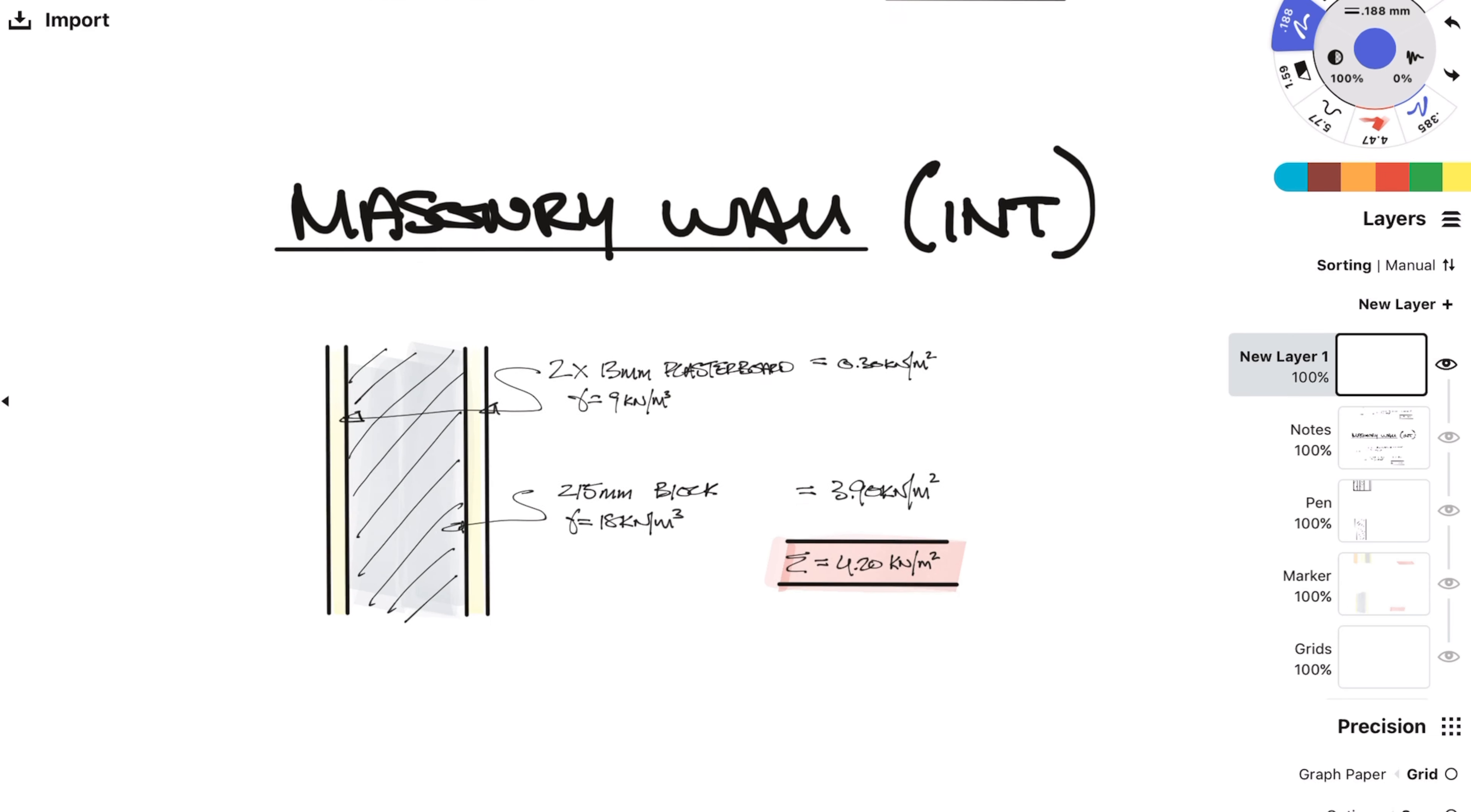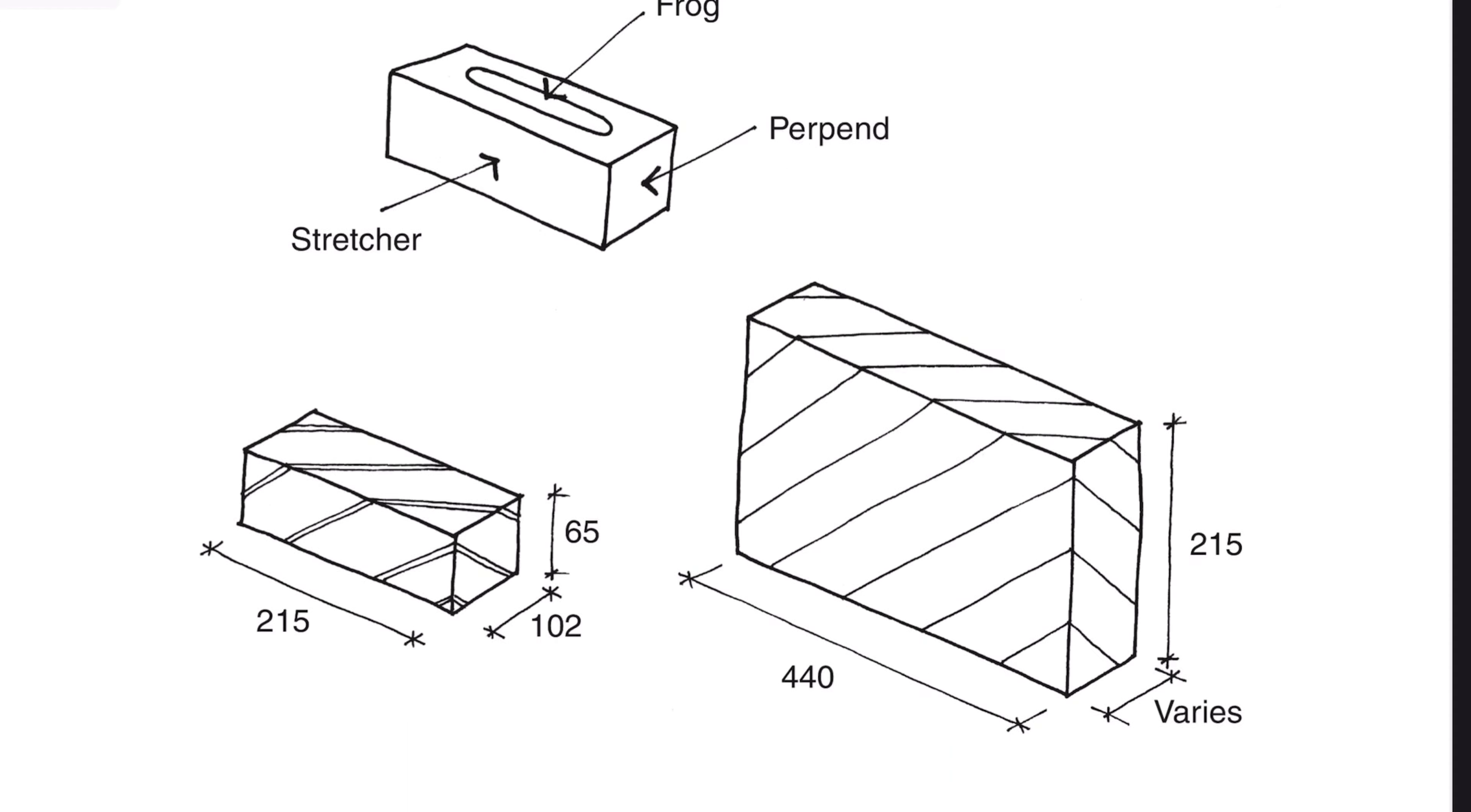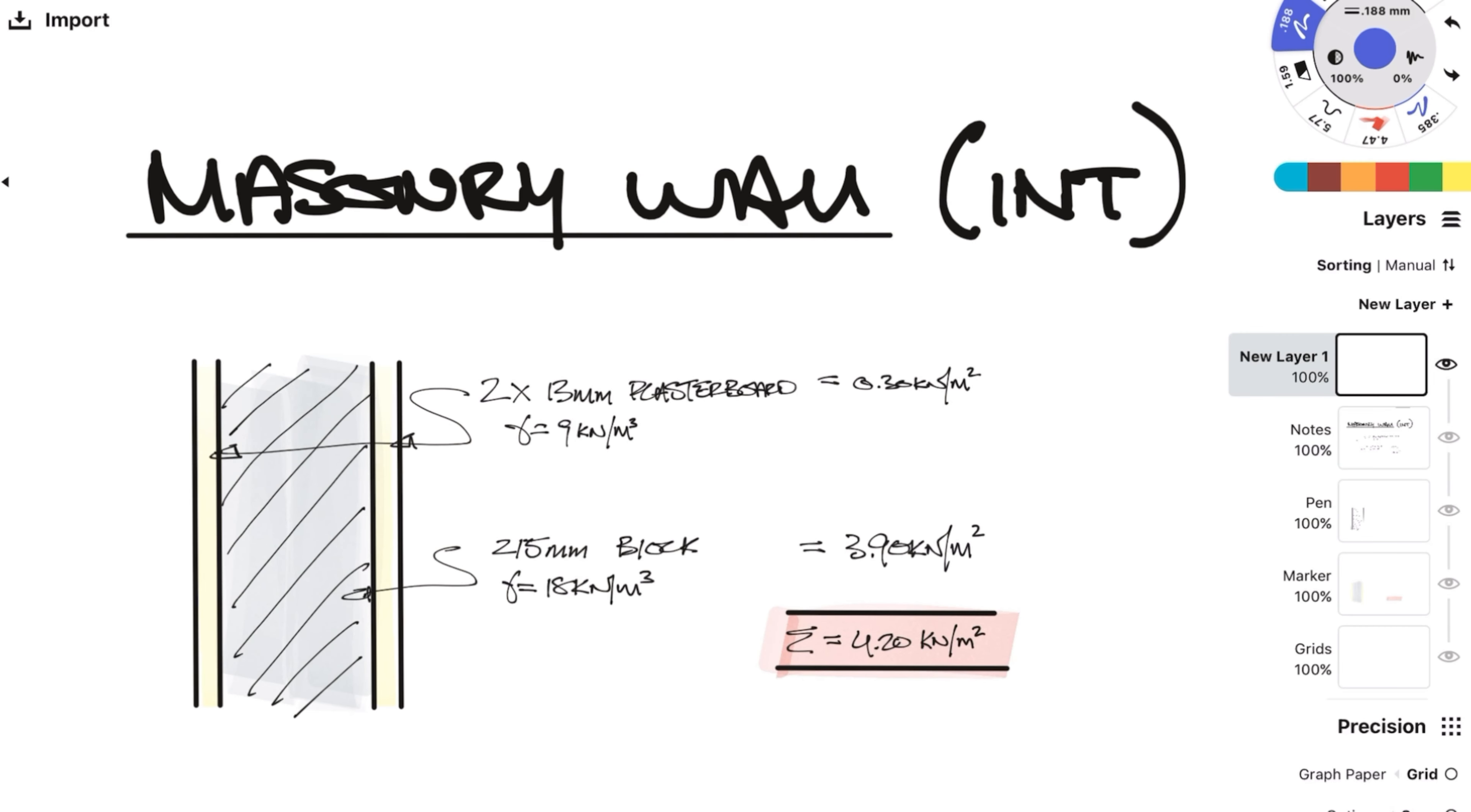Next we have an internal masonry wall. Now this could be a load bearing dividing wall between flats so you are commonly seen with blocks laid flat and with a skin of plasterboard on either side. A block laid flat is 215mm thick so do the multiplication like before and you get a total area including the plasterboard of 4.2 kN per meter squared.